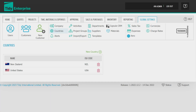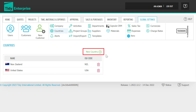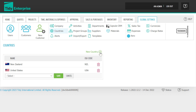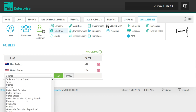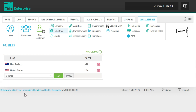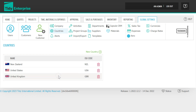In this module, learn how to set up your countries. Head to the global settings tab and choose Countries, then click on New Country. Choose the country you want to add from the drop-down list, click Save, and you're done.